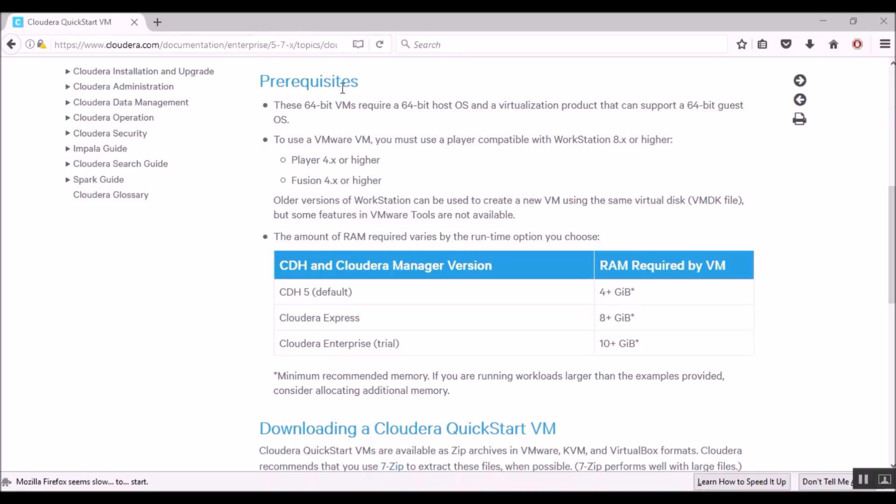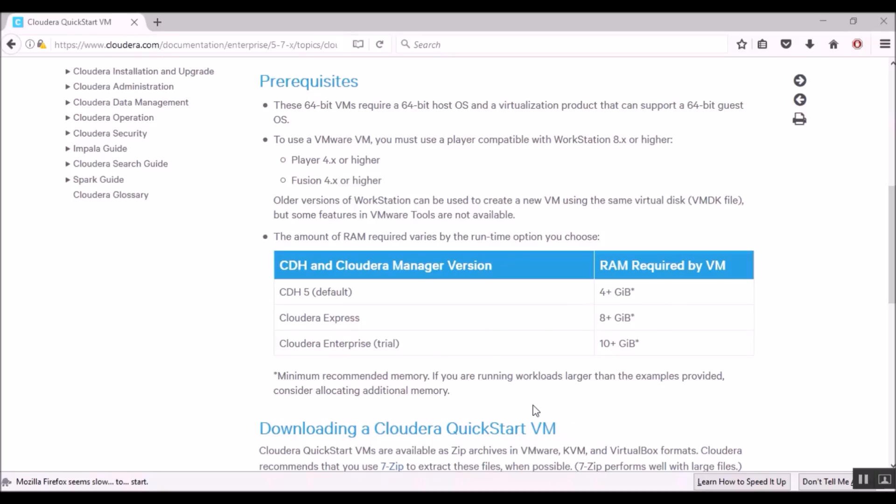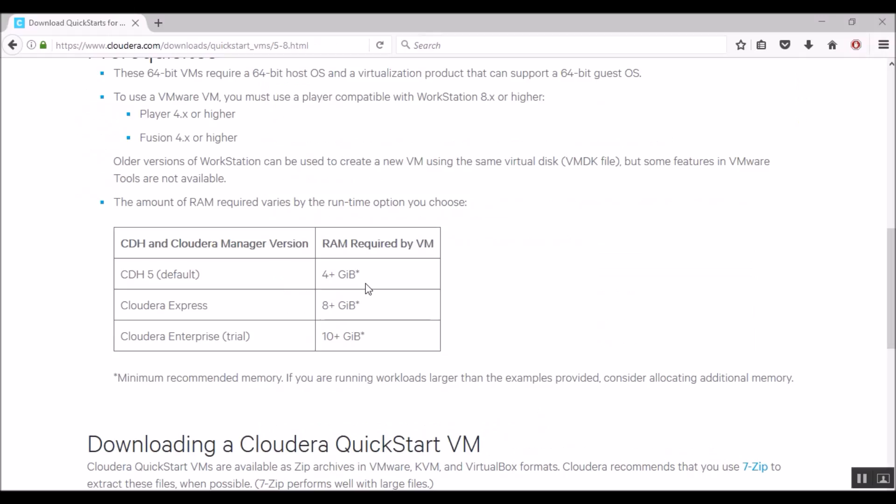Let's first understand the prerequisites for installing a Cloudera Virtual Machine. Since it's a 64-bit VM, Cloudera Virtual Machine requires an operating system that is 64 bit as well. With regards to the memory requirement, the latest version of Cloudera which is 5.8 requires at least 4 gigabytes of memory. So we need a computer with at least 8 gigabytes of RAM so that we could allocate 4 gigabytes to our Cloudera sandbox for running our Hadoop programs.